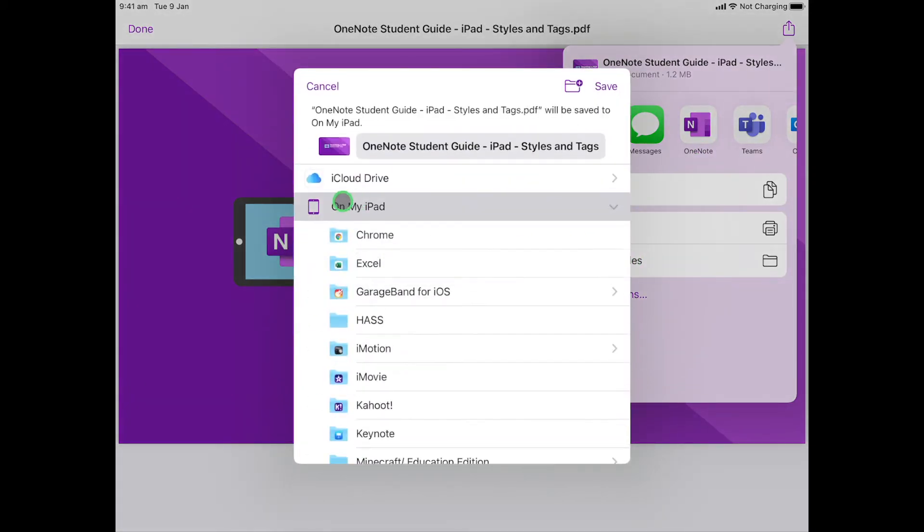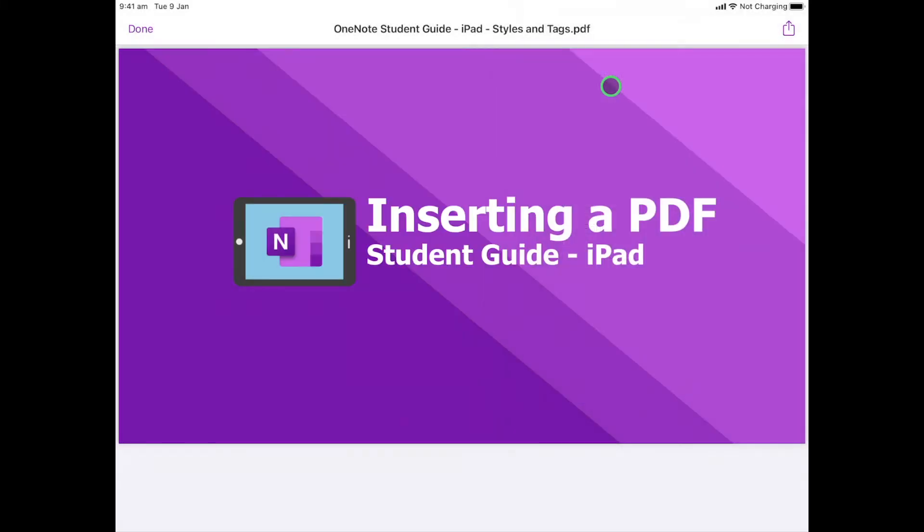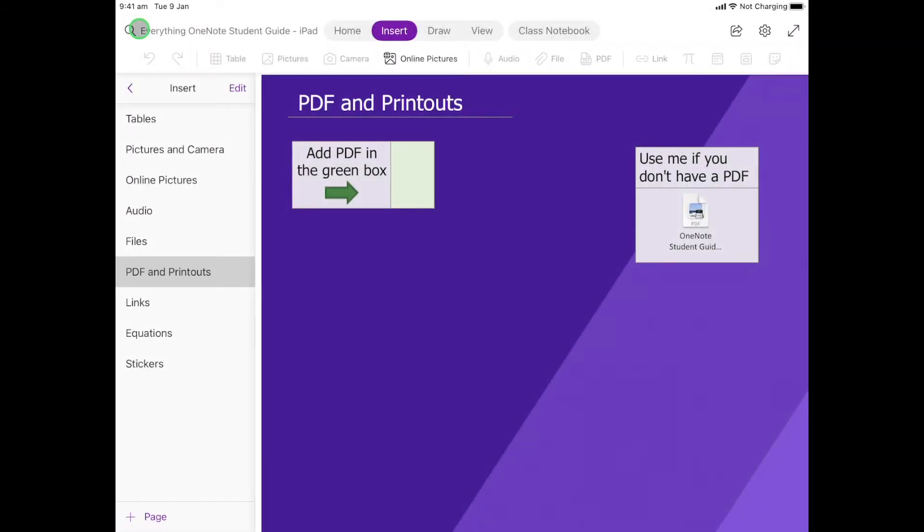I might just pop it here on my iPad and click Save. You can save it wherever you know best. When we're done, we just click done, and now we have a PDF on our iPad ready to do this activity.